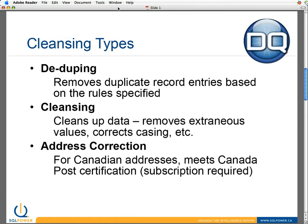We also offer address correction — for those of you in the Great White North, we have Canada Post certification, available at an extra fee for Canadian addresses, which is what Canada Post charges for their data. But today I'm going to talk about one of the biggest features of DQ Guru, which is deduping.